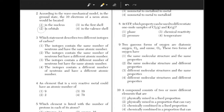Which statement describes two different isotopes of carbon? Isotopes are elements with the same number of protons but a different number of neutrons. This means that they will have the same atomic number but a different number of neutrons. Answer choice 3.